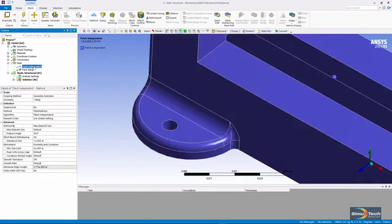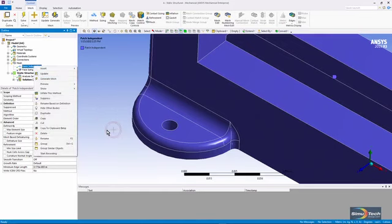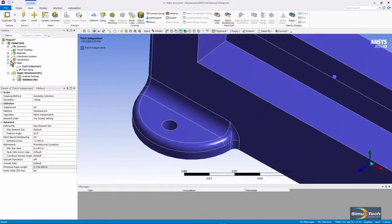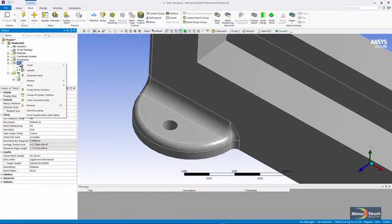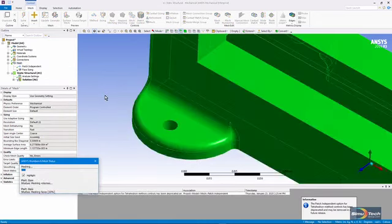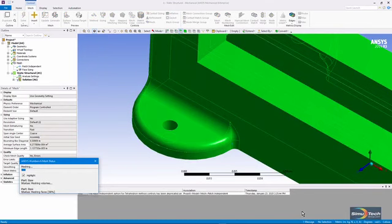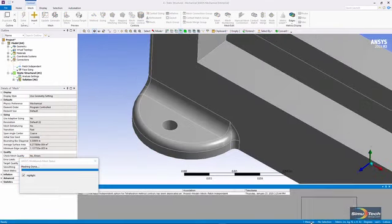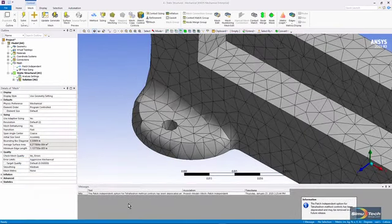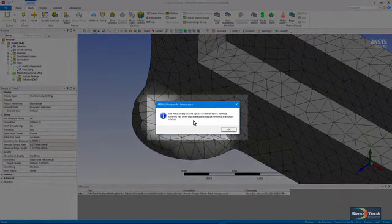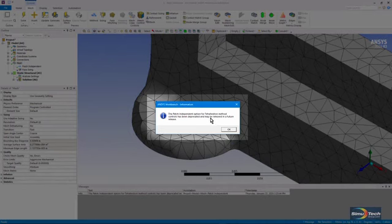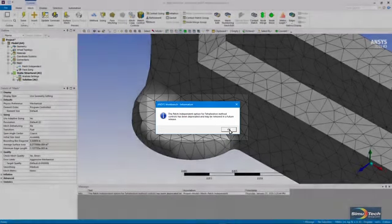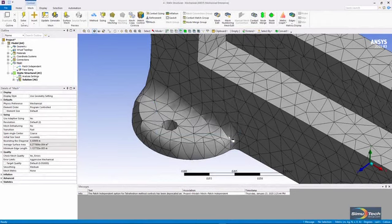Looking at patch independent, we need to make sure that it's unsuppressed, and now let's see what happens when we mesh. Note that there was an information message telling us the patch independent option for tetrahedron method controls has been deprecated and may be removed in a future release. This tool is not going to stick around in the long term, but in the present release it's available.